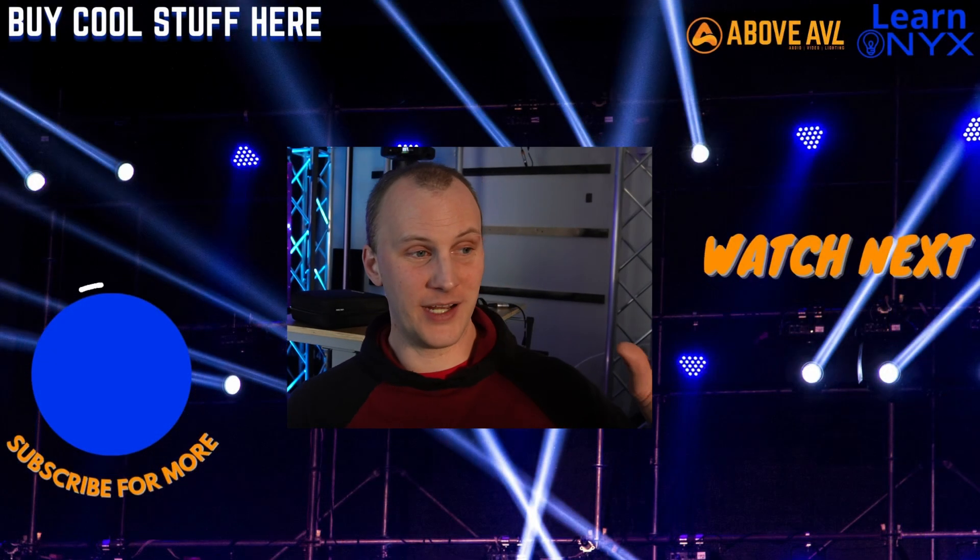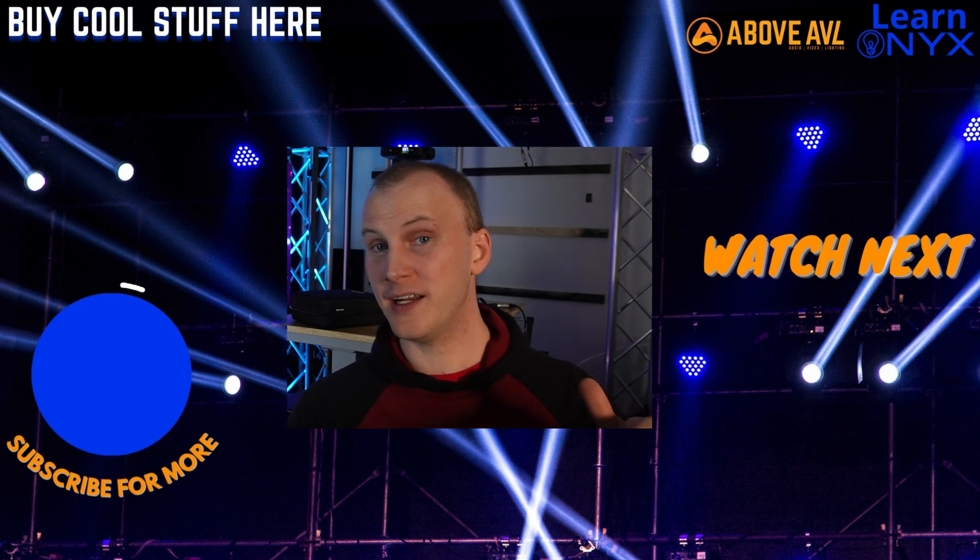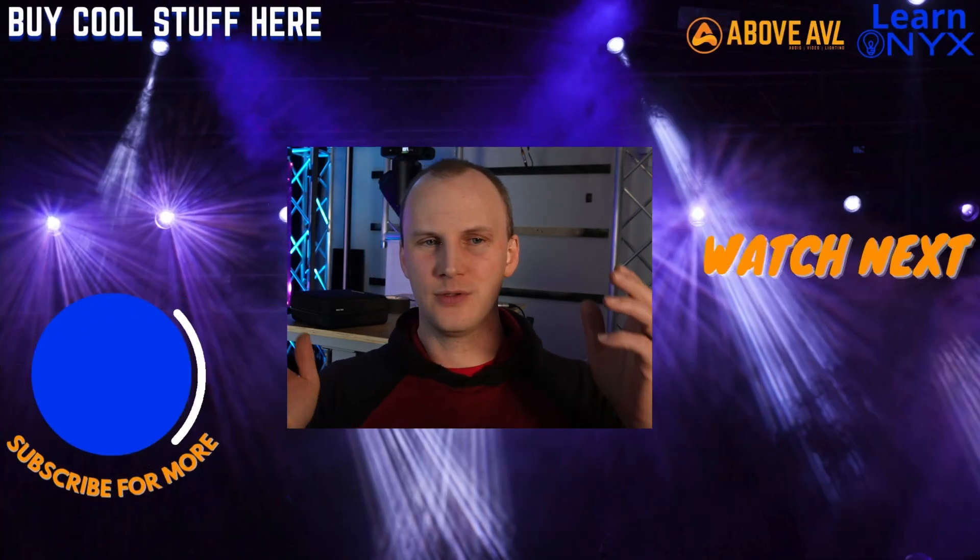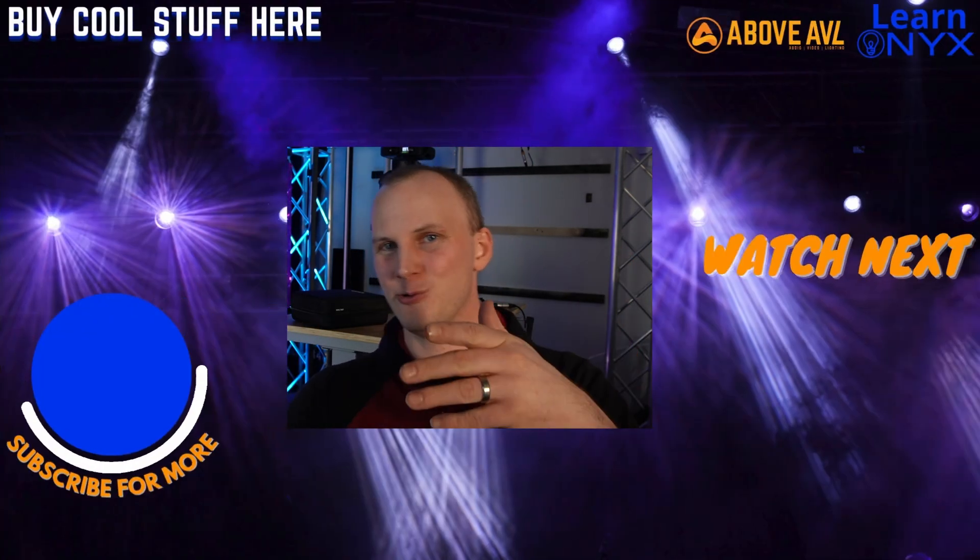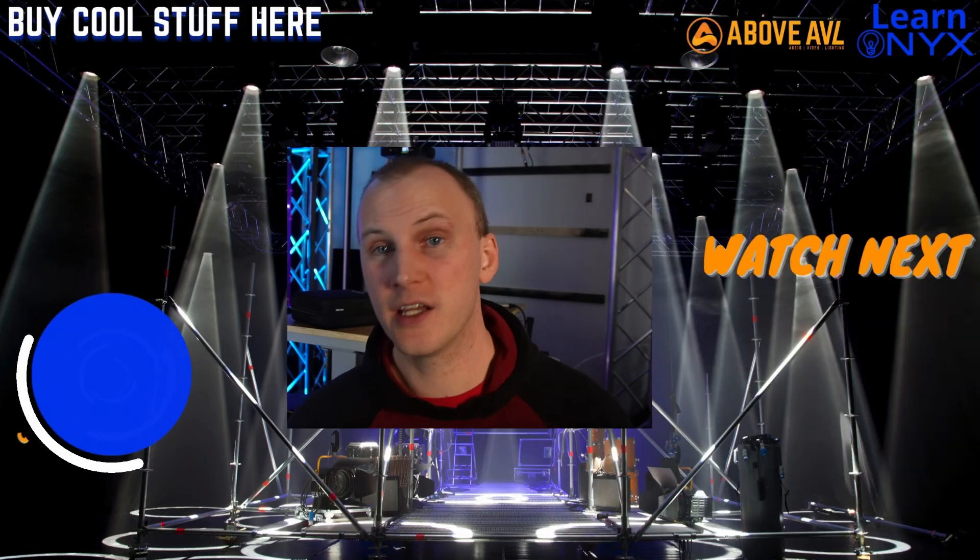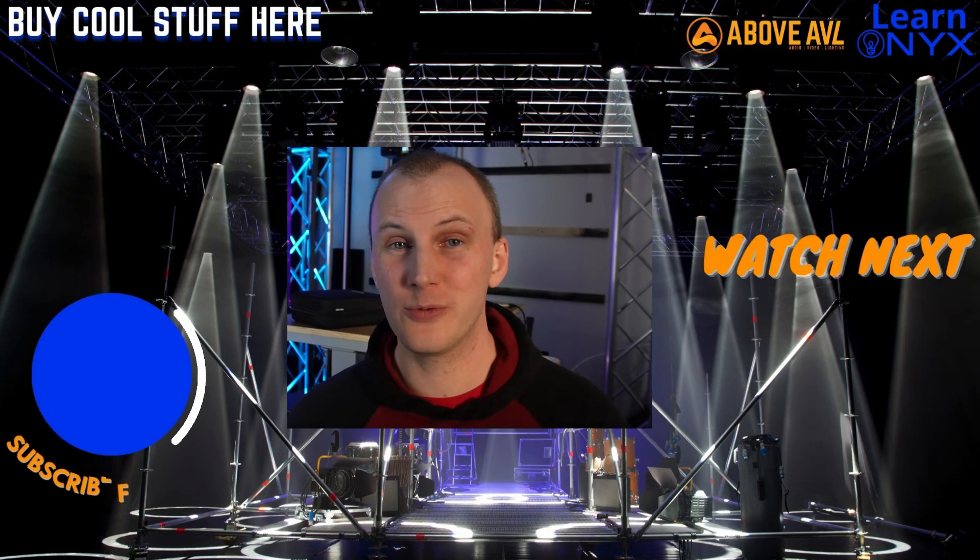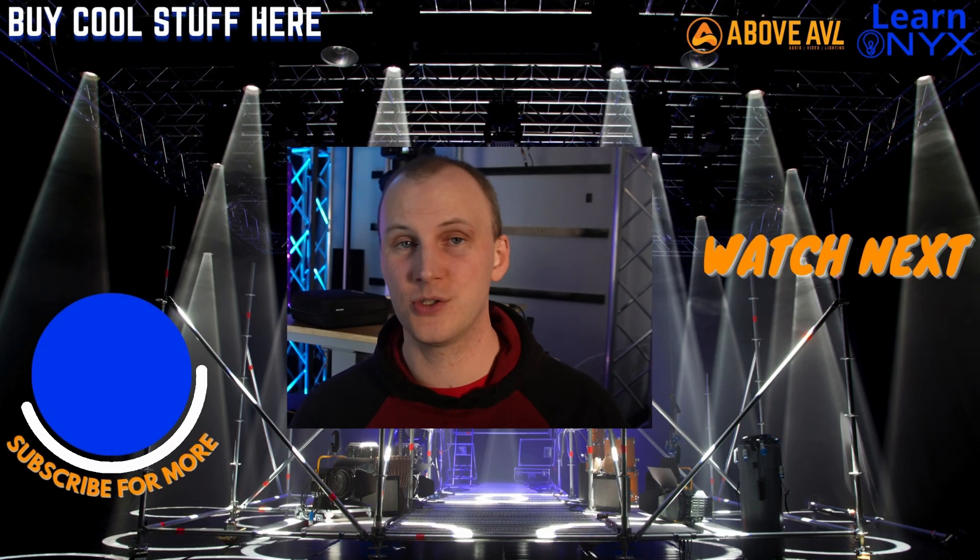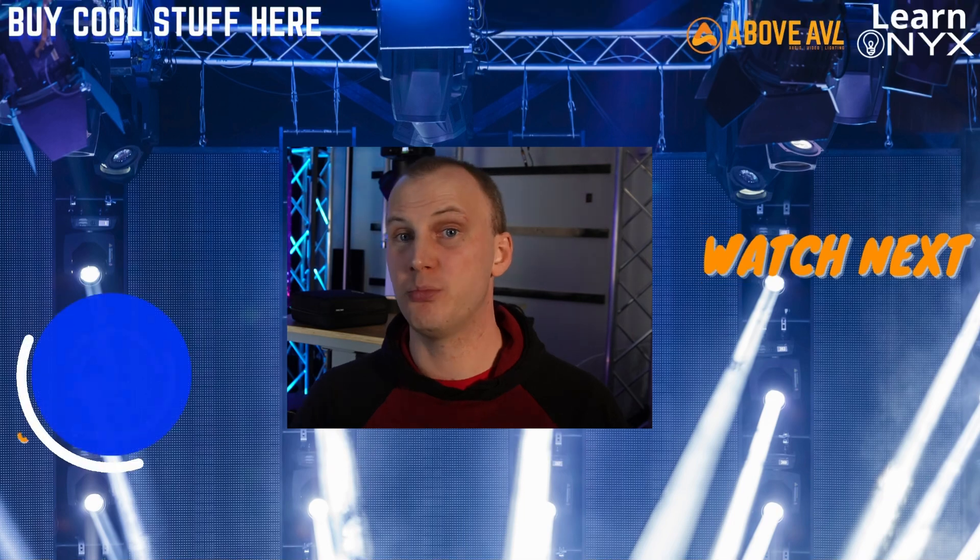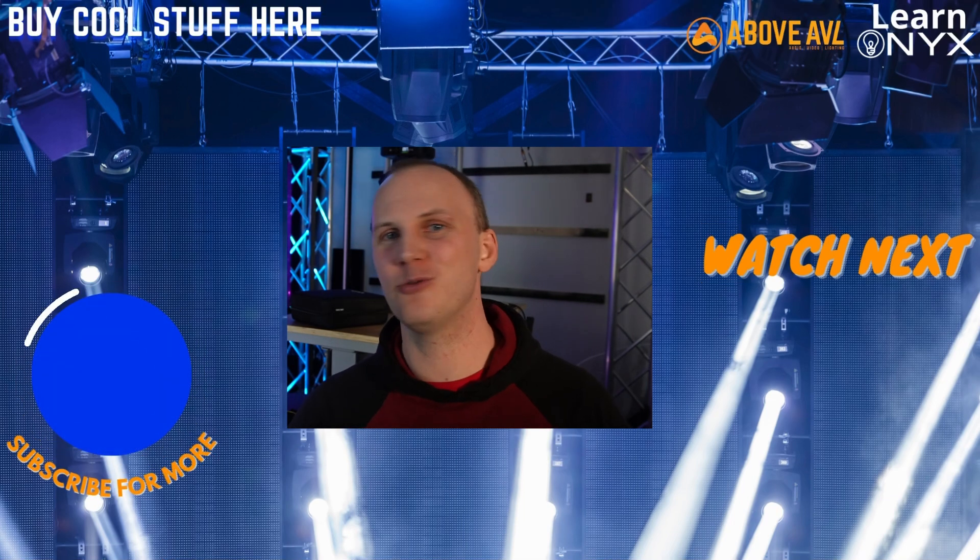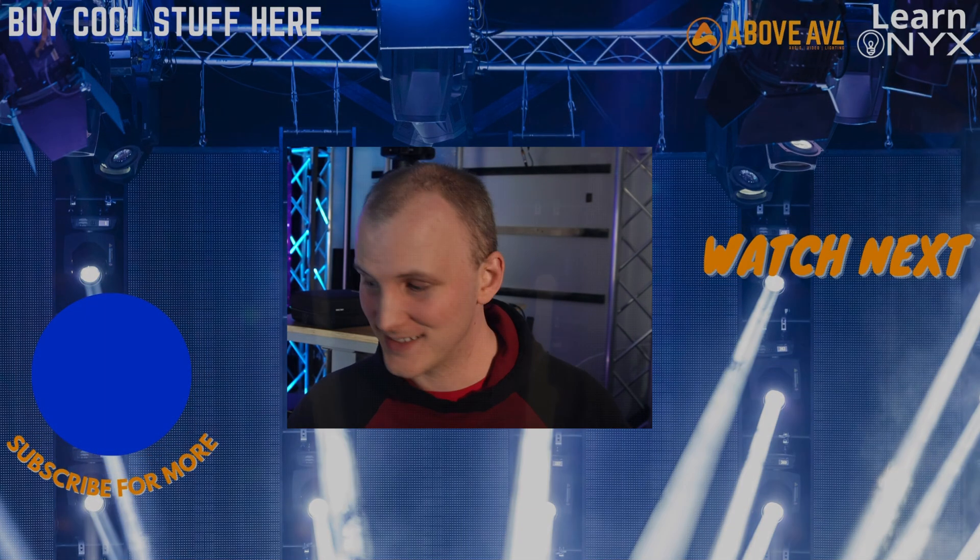All right. With that, we now know our visualizer or real lighting is working. We now know we've got individual fixtures and groups in Onyx. And now in our next video, we want to drop into presets to show you how to start to build cues. This is really key, really critical. Don't miss the next video. Thanks.